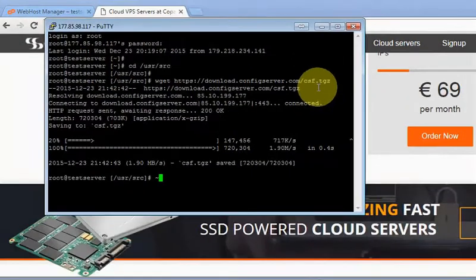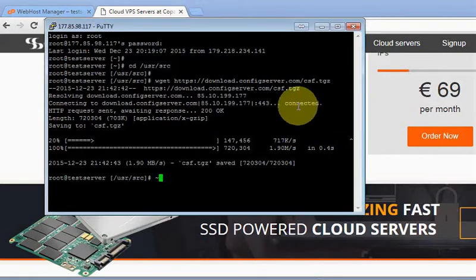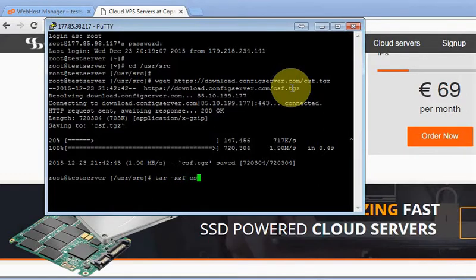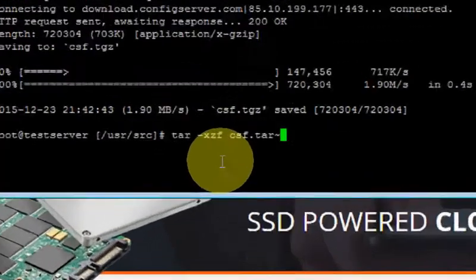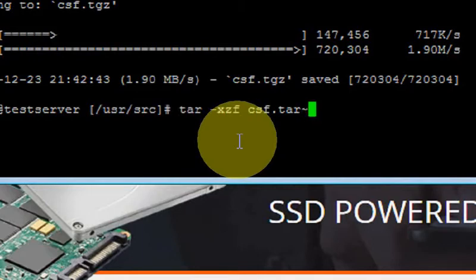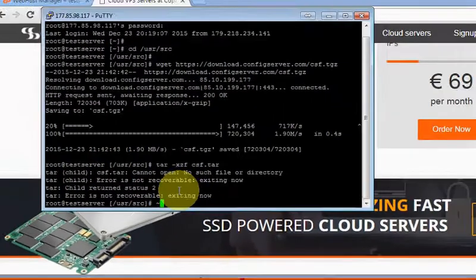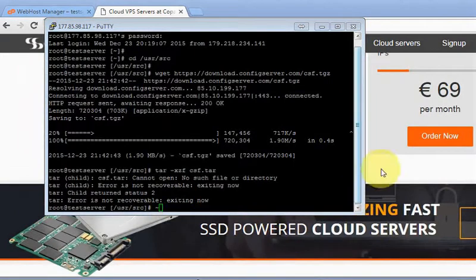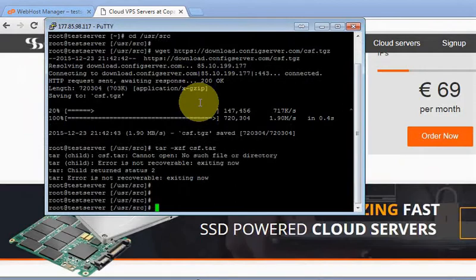Now we are going to expand this. We are going to do tar -xzf csf.tgz. I'm sorry for the mistake, the correct file name is csf.tgz.